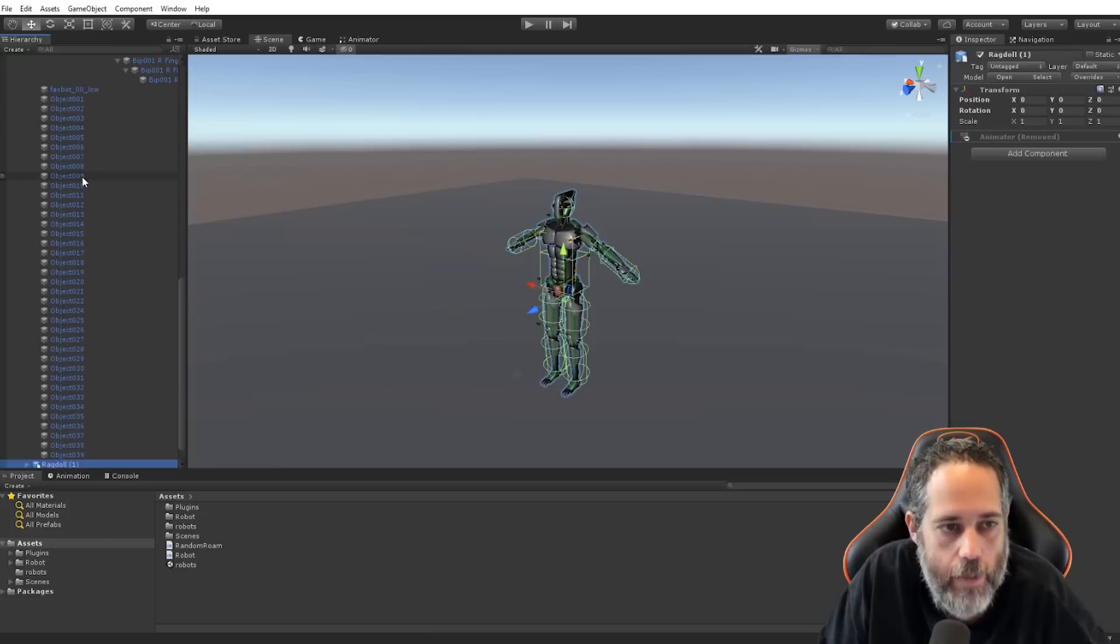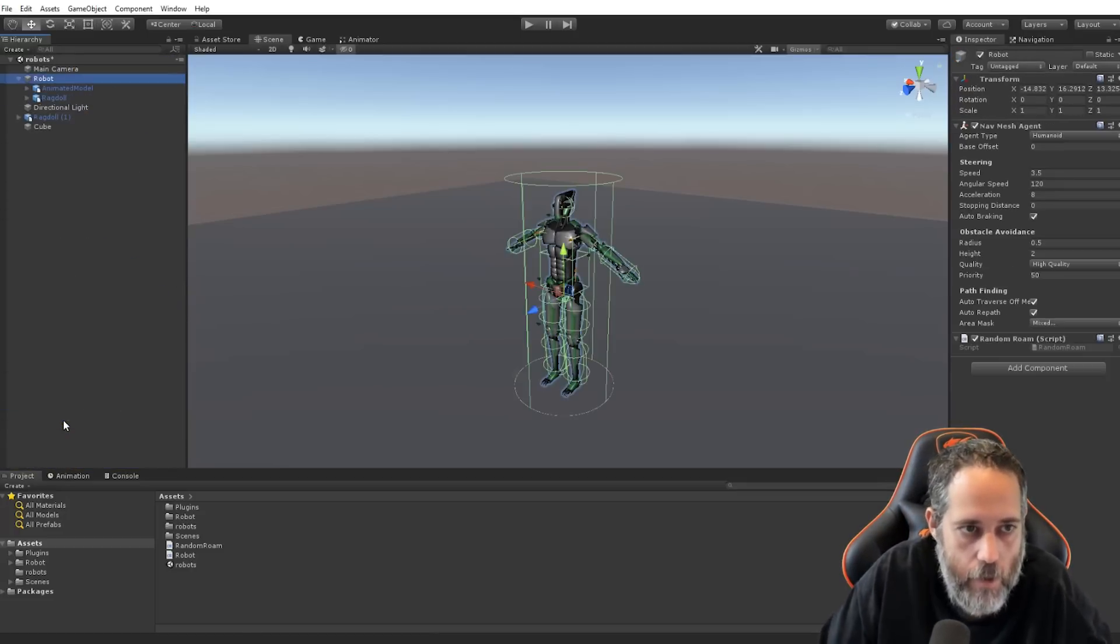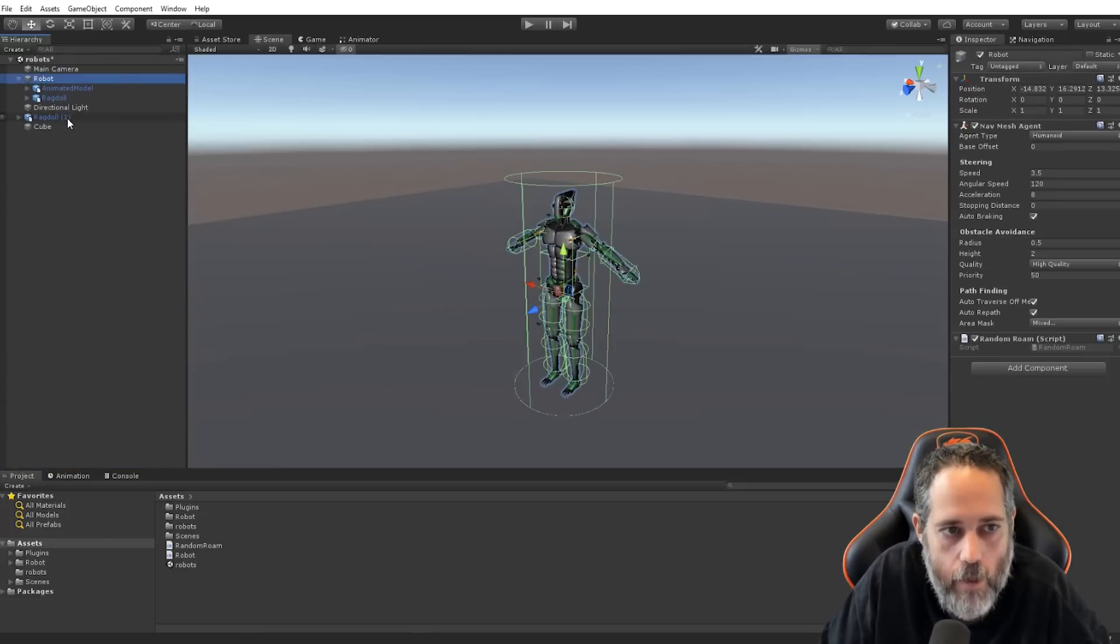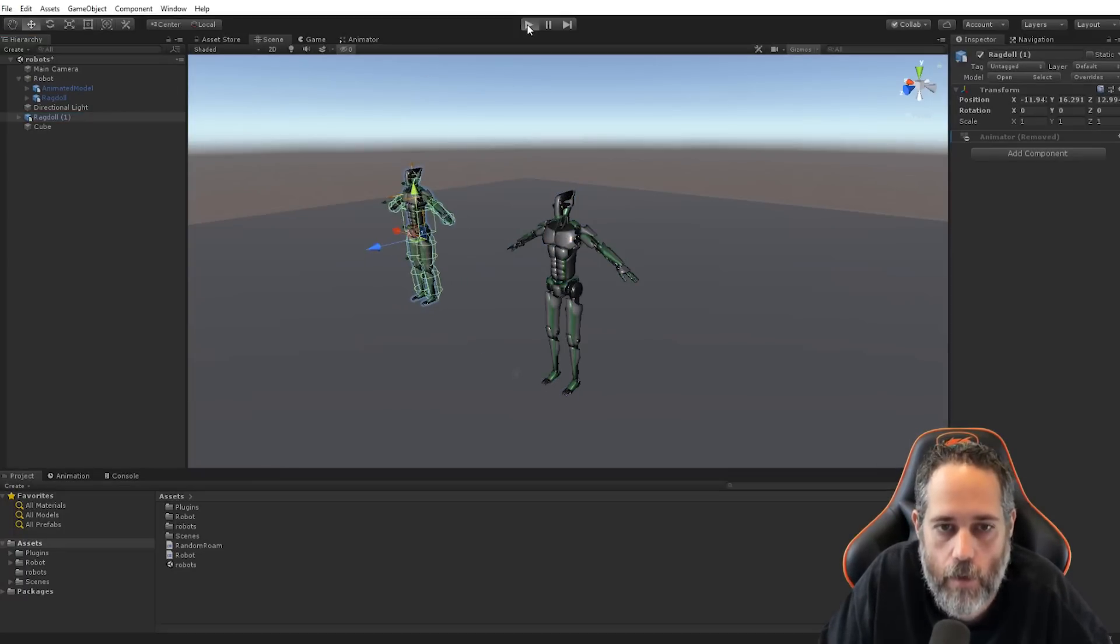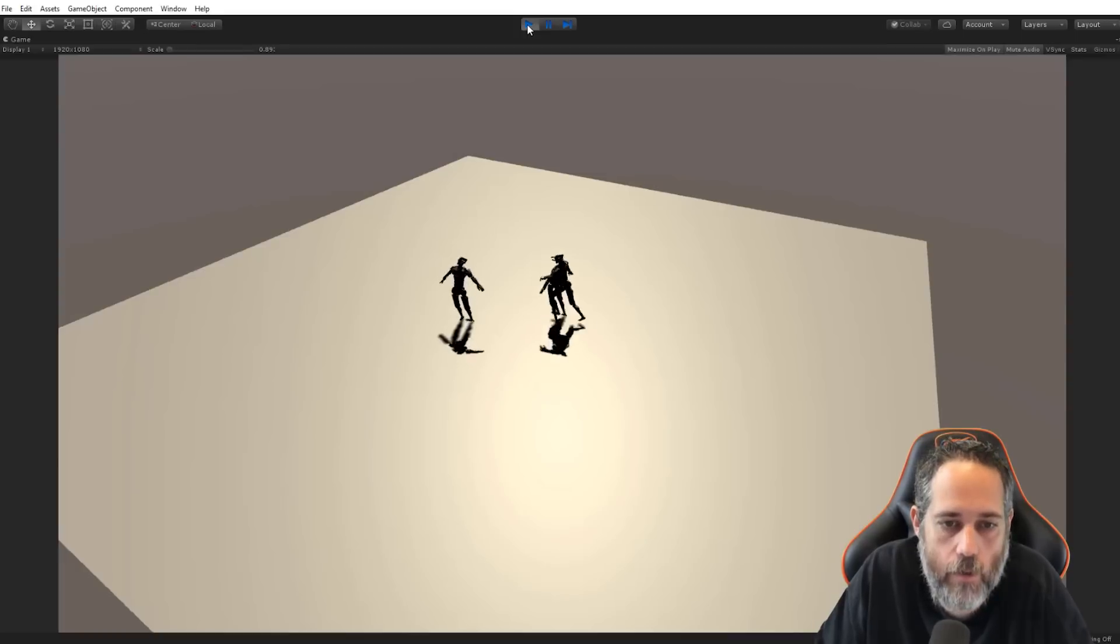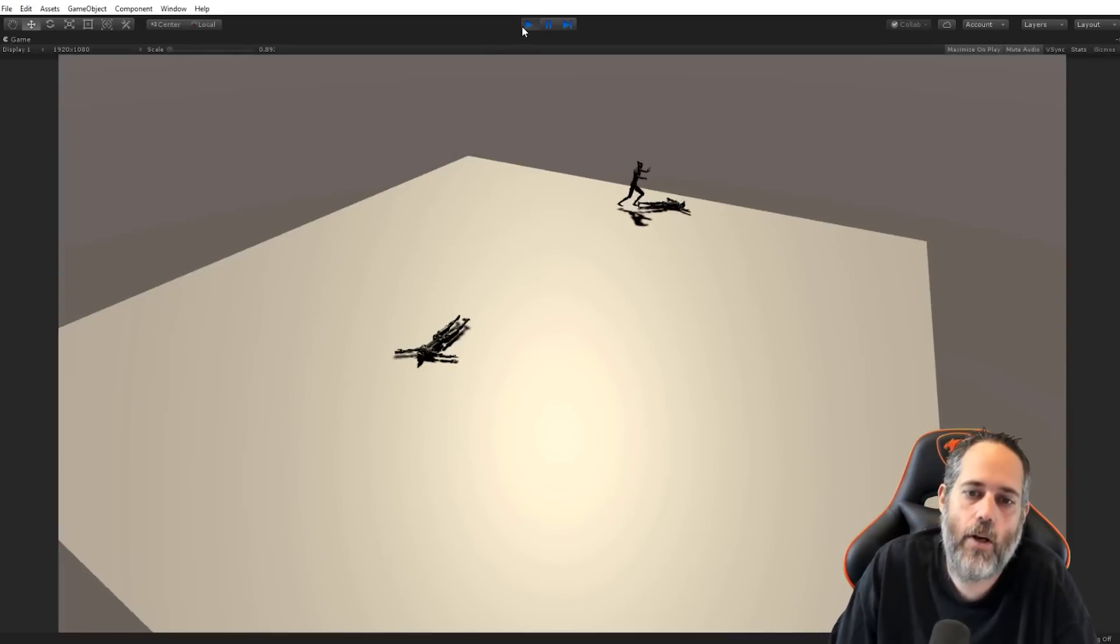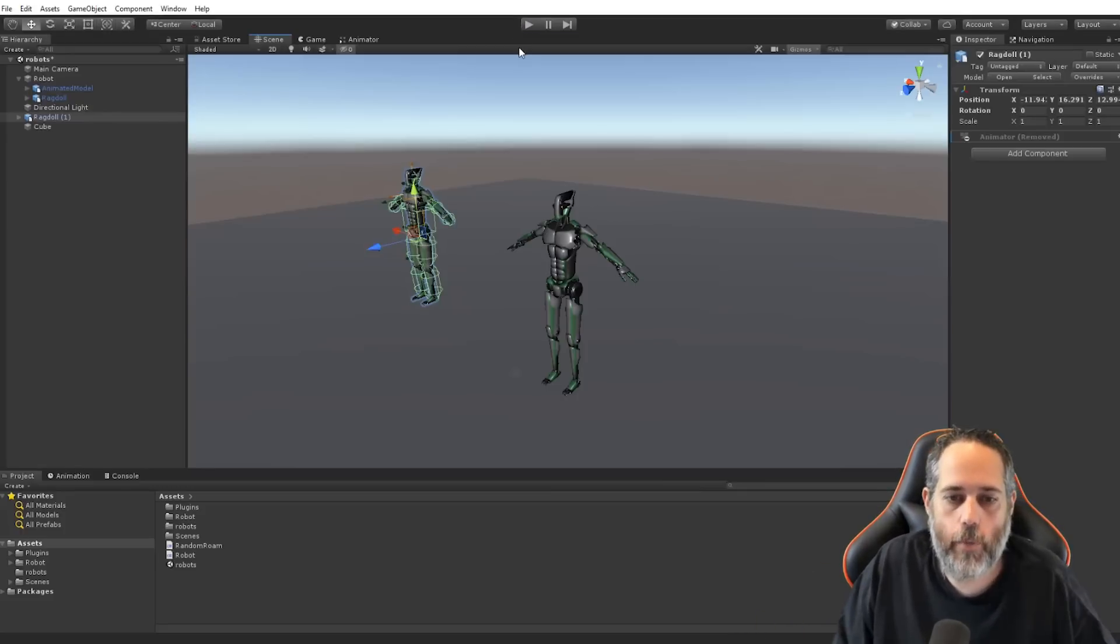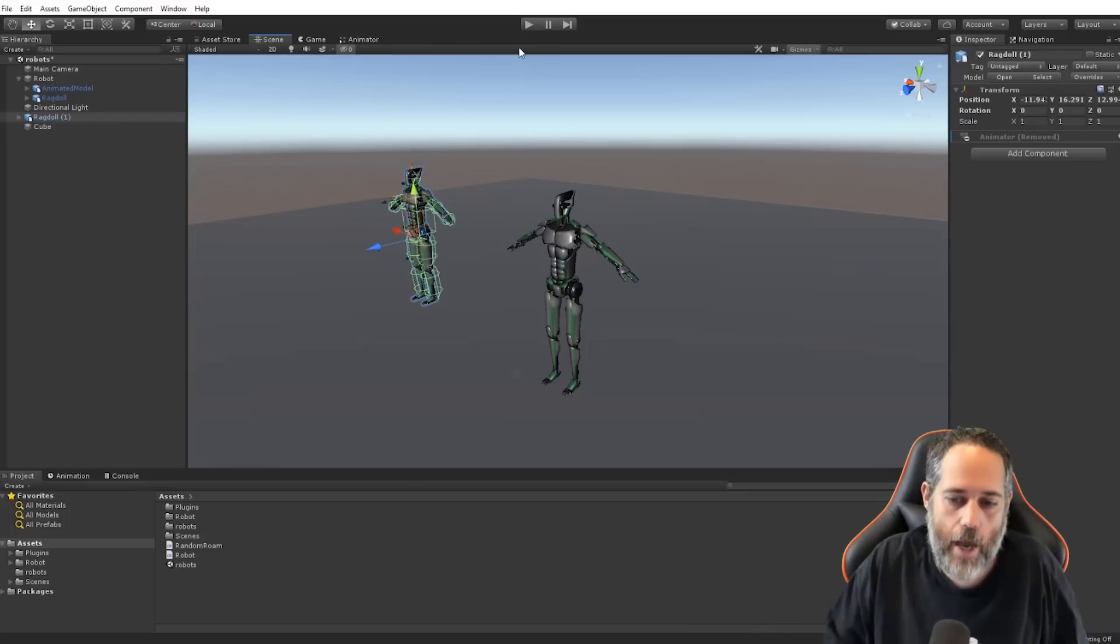I've got a ragdoll kind of falling around and being drugged around by the character. Not exactly what we want, but we've got the idea, right? At least now we have a ragdoll. In fact, if I just duplicate this ragdoll and drag it out of that hierarchy here. Let's collapse that down. So, I've got another ragdoll here. And I just move this over here. We should see this guy just kind of fall down like you would expect a ragdoll to do. There we go. It goes bloop. Perfect.